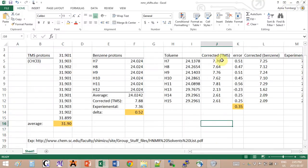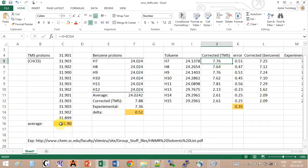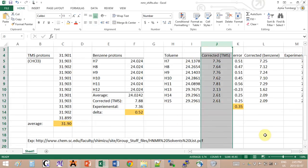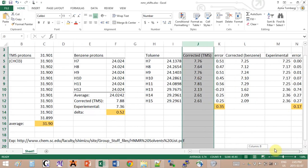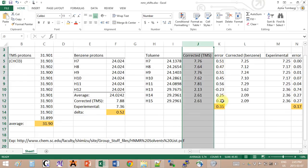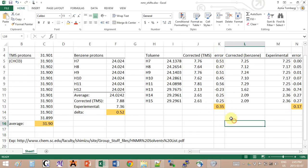We have the protons that are further away from the methyl - like these three, they will have a certain shift compared to those two that will have a different shift. And these three also have a different shift. So now I have three kinds. If we do the same calculation for the shift based on the TMS value, so we will do 31.9 minus whatever we get here.